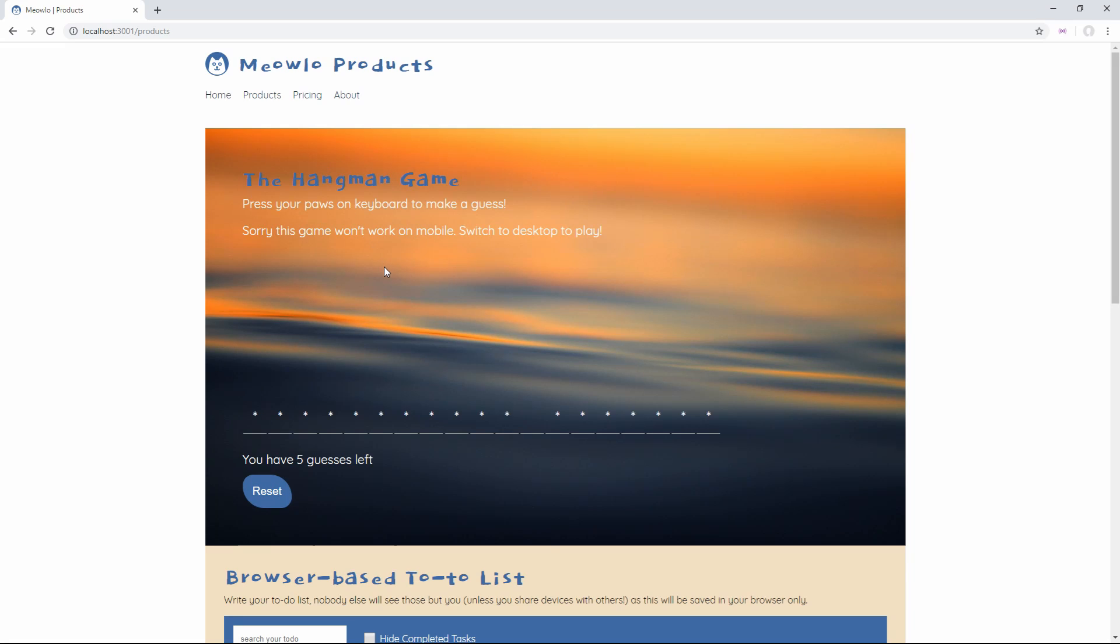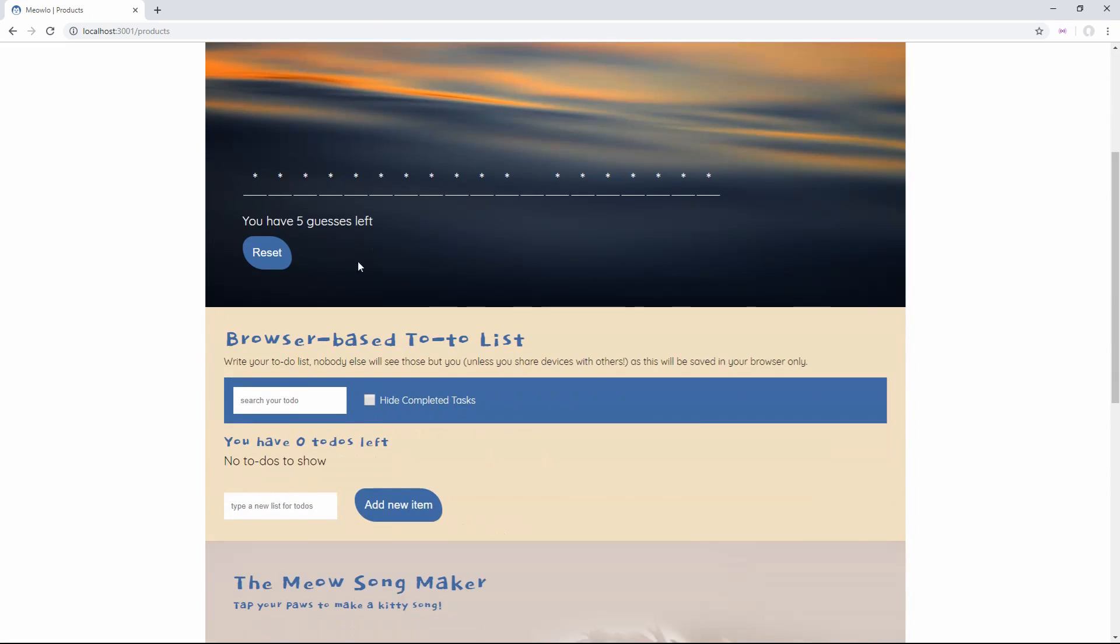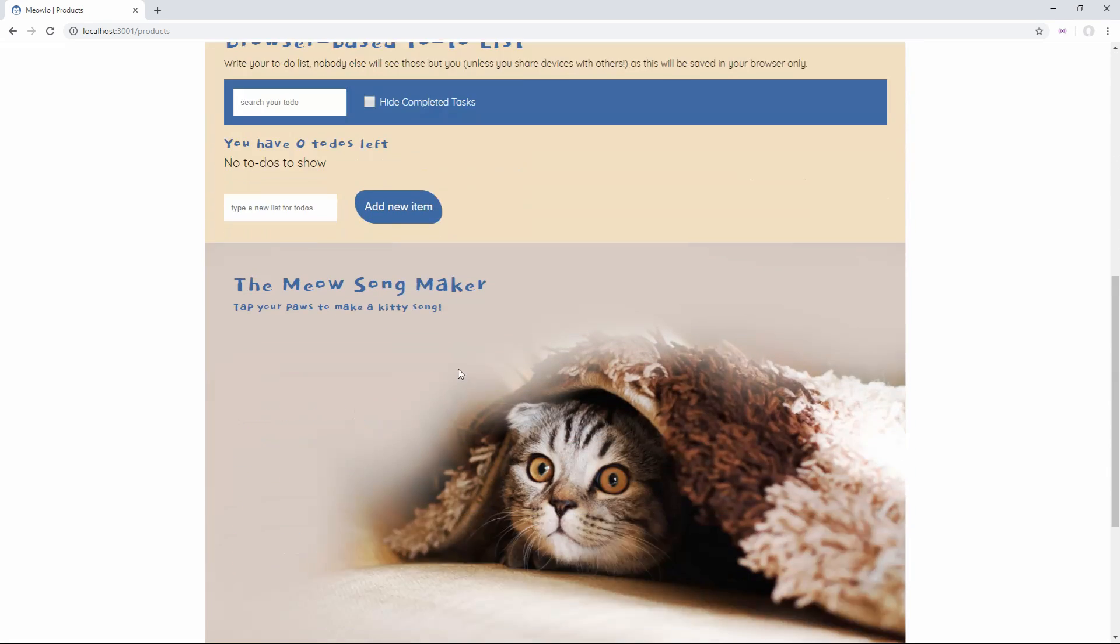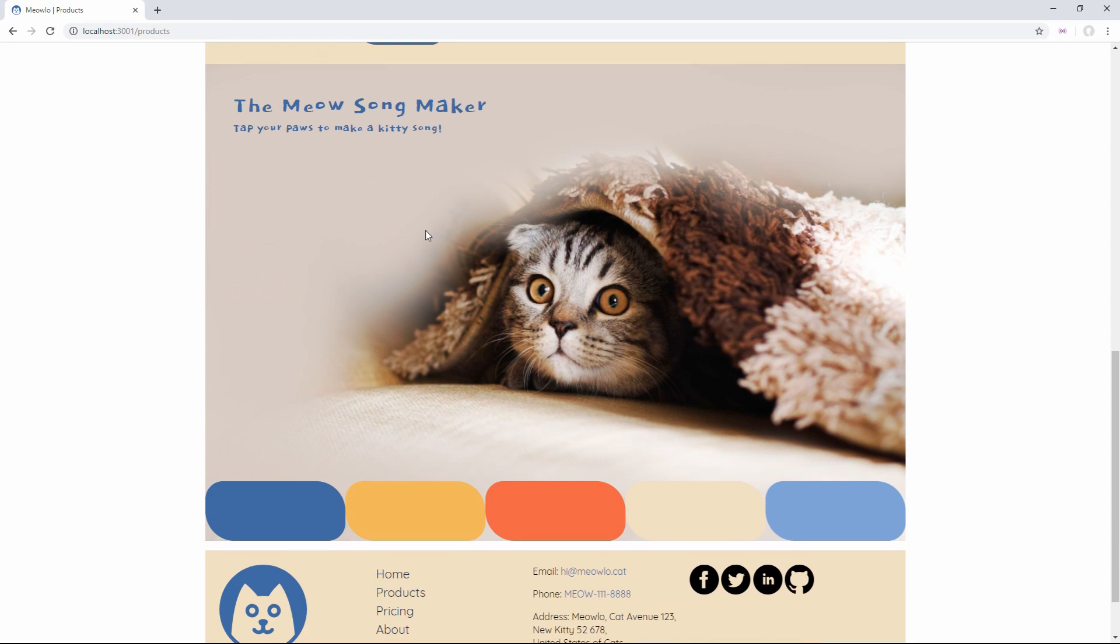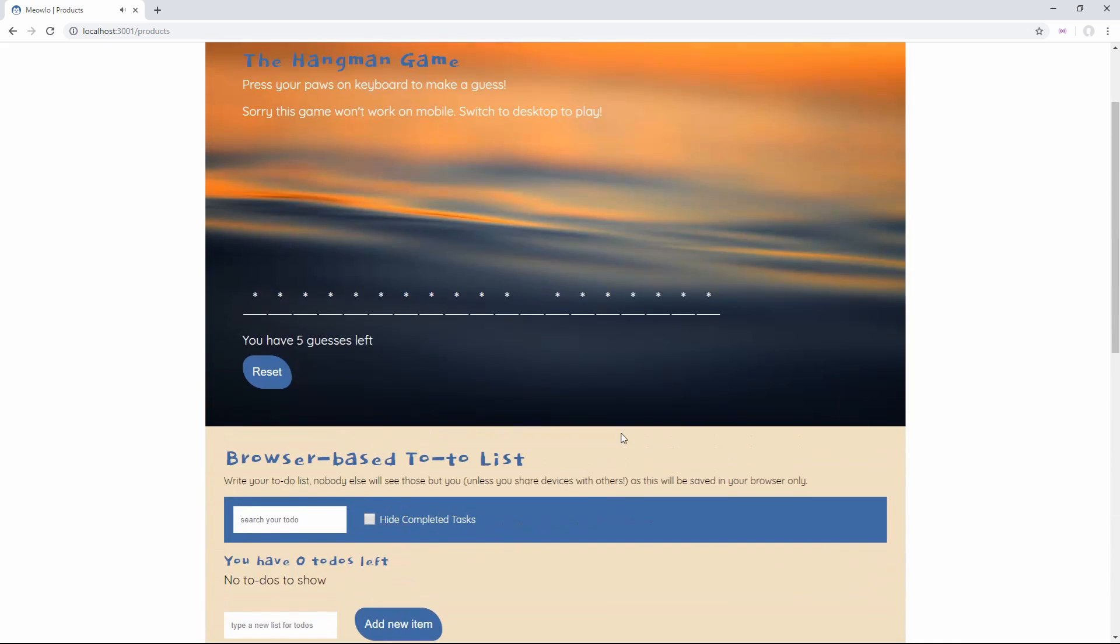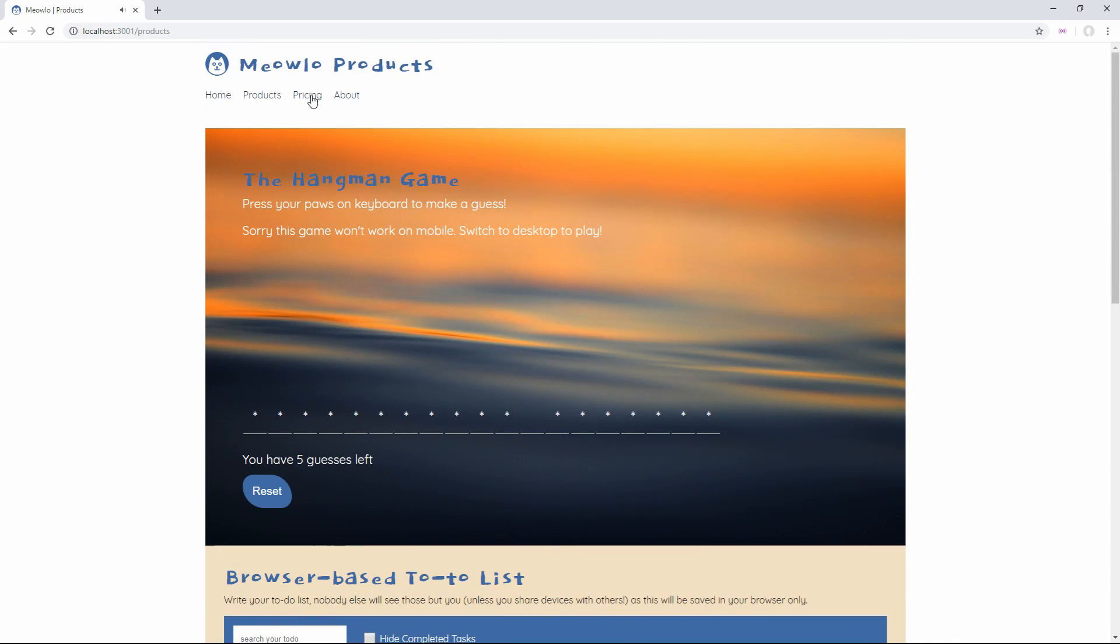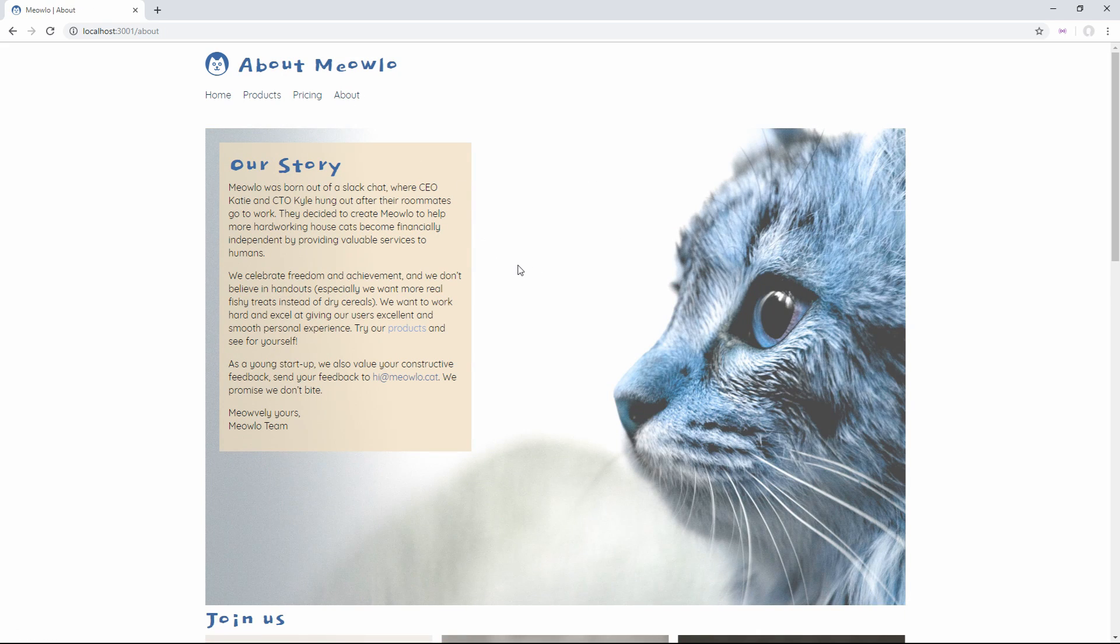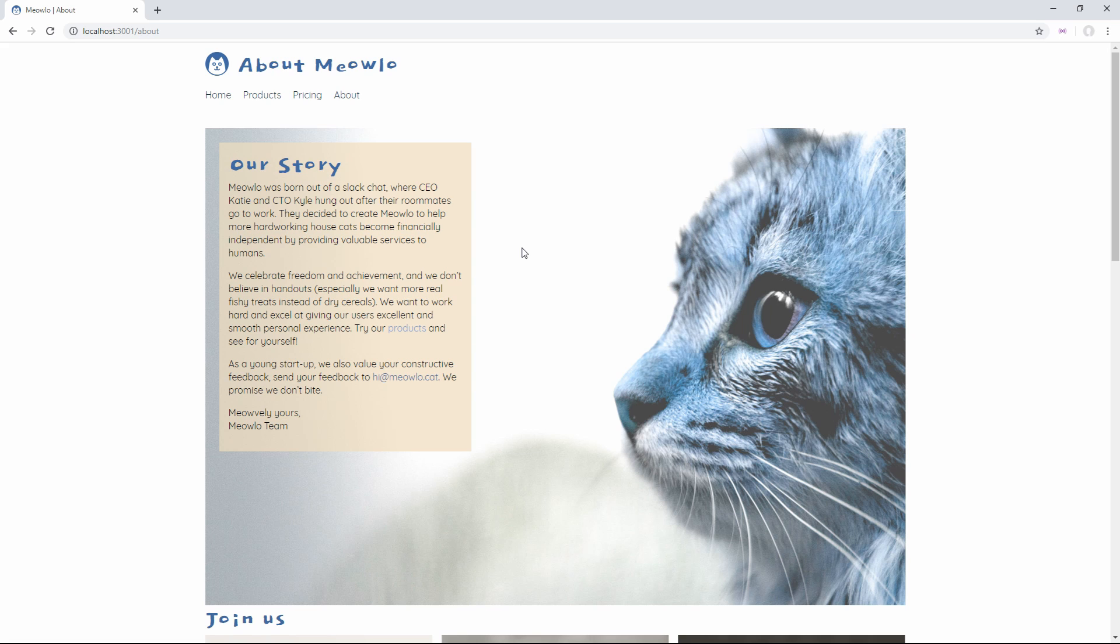Next, we have the products page, which is where we're going to spend most of our time. We have a hangman game here, a browser to-do list, and lastly, a song maker, where when you click on these buttons, it'll play certain sounds for you. And then lastly, we have an about section, which is just more HTML CSS, again, something that we're not going to worry about looking at.